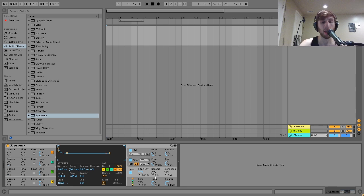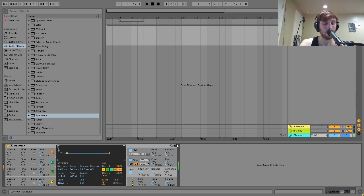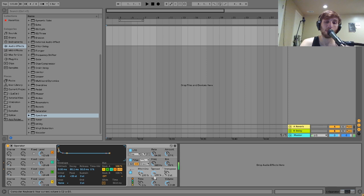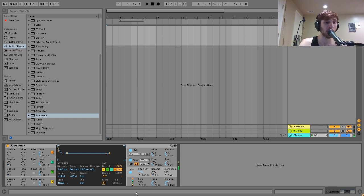There's also the spread here which allows you to kind of spread the sound out. Make it a bit wider. This can be really useful for pads and stuff. There's also the transpose.